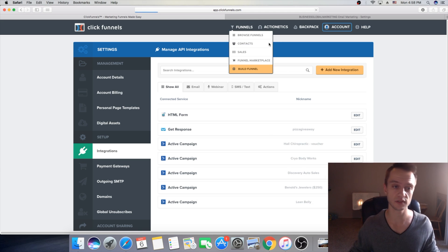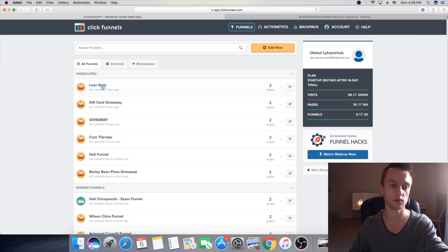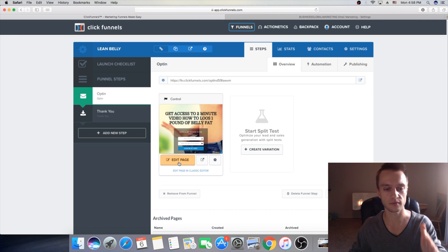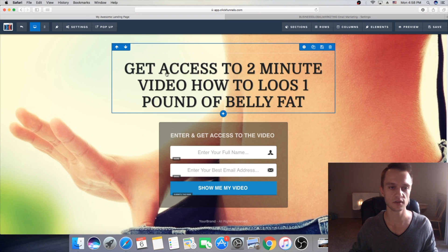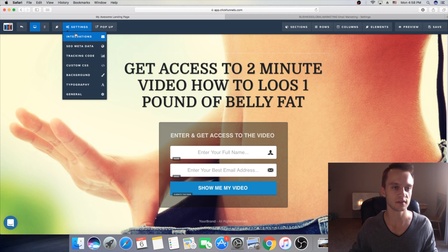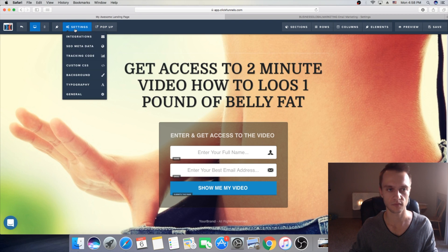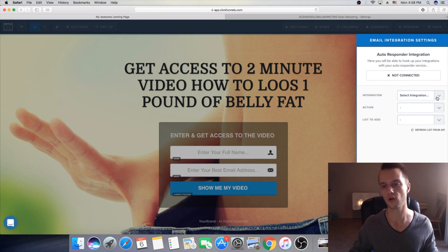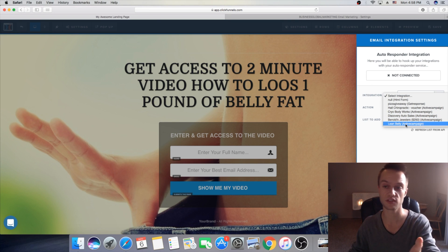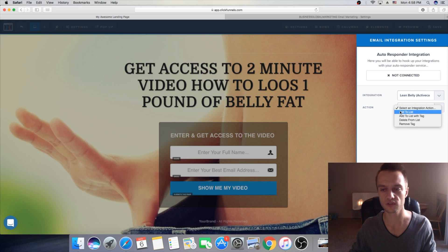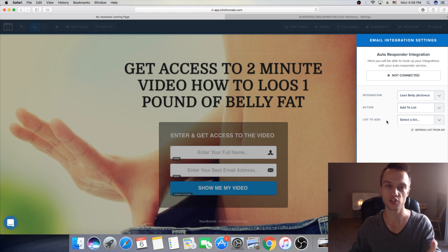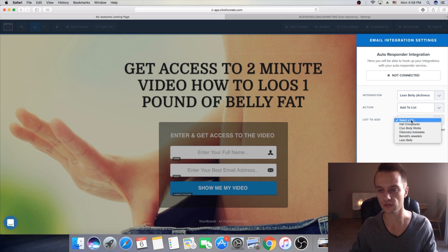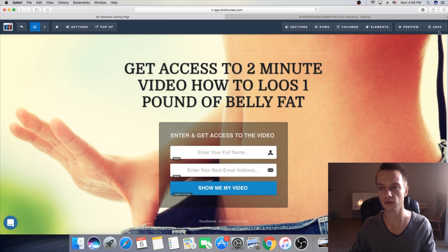Now what you want to do, you want to go back to funnels. Find your funnel, our funnel was lean belly right, then we'll go and click on edit page and here on the left side you want to click on settings and then integrations. Okay awesome so then here you want to choose the lean belly ActiveCampaign integration we just created, it's gonna be on the right side here. Then action you want to choose add to list and then we just created the list called lean belly on ActiveCampaign. So here you will select your list, select your list is lean belly and says connected, then you're gonna click save.